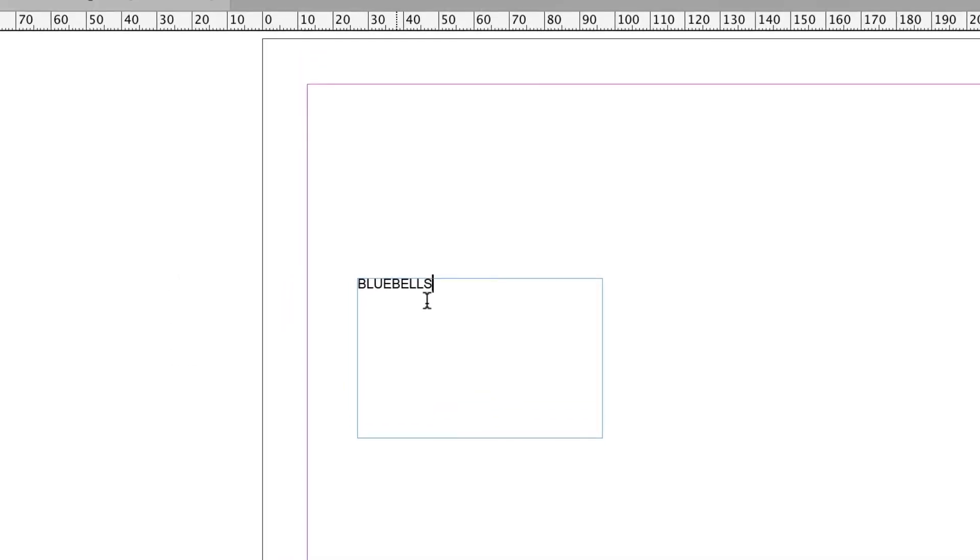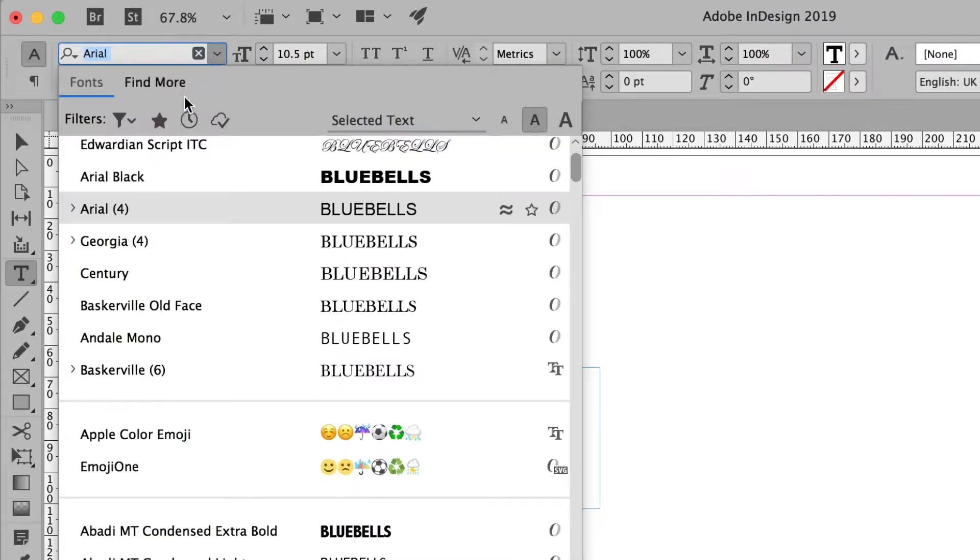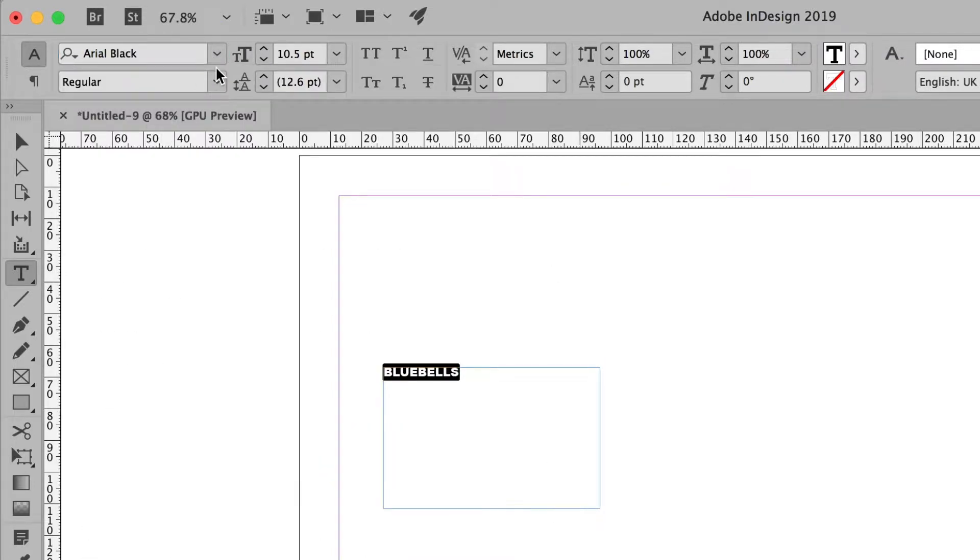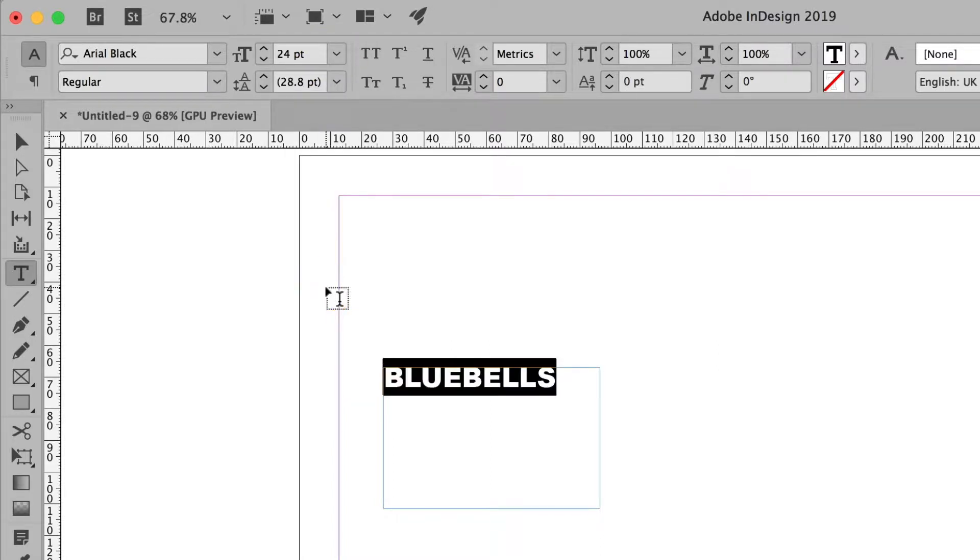I'll highlight that and maybe change the font to Arial. Arial's pretty good but Arial Black will do better. The bolder the better and I'm going to make that a bit bigger just so it's easy enough to work with.